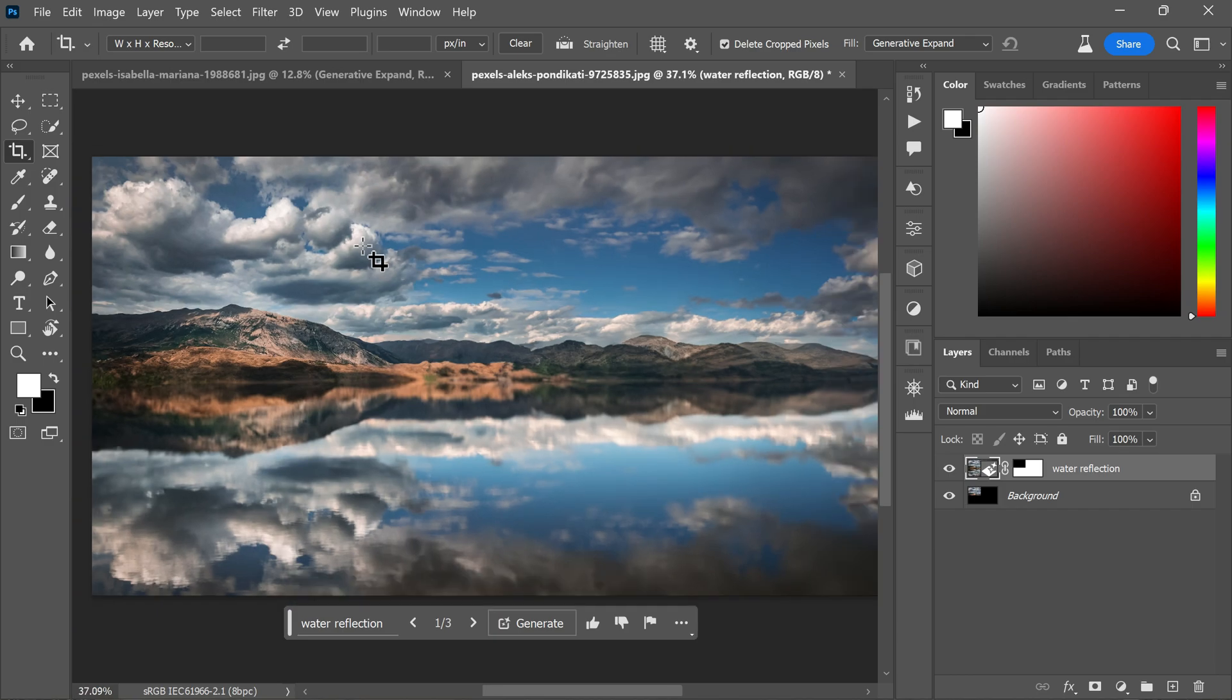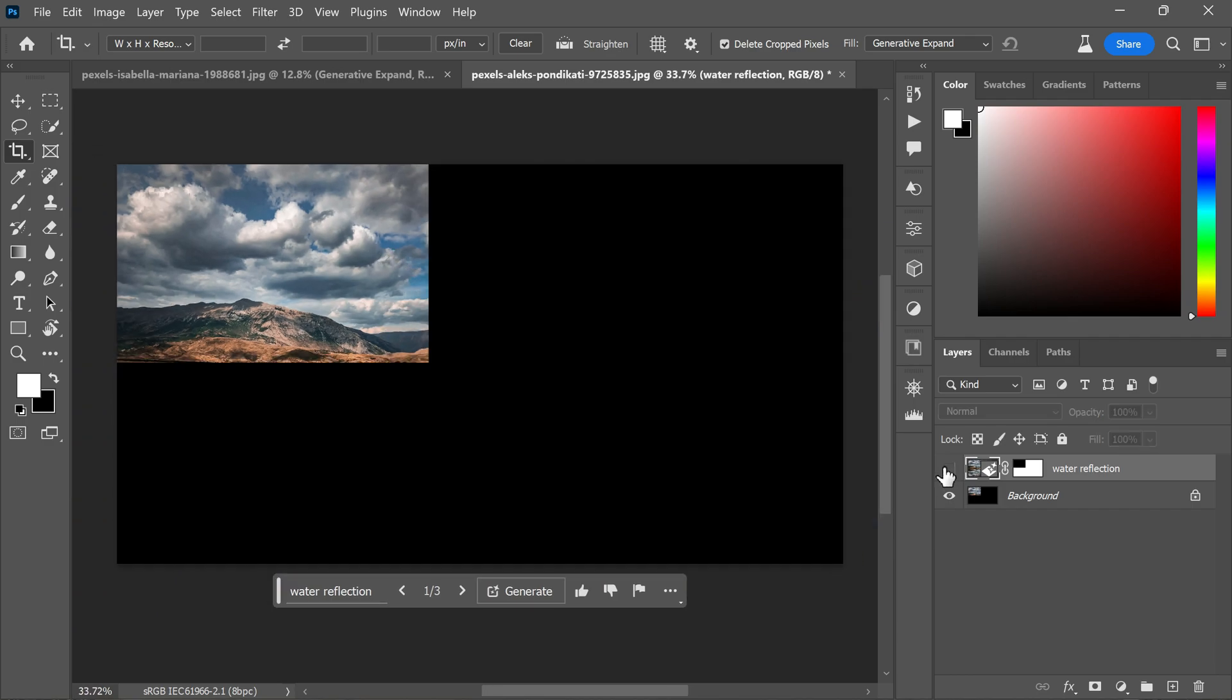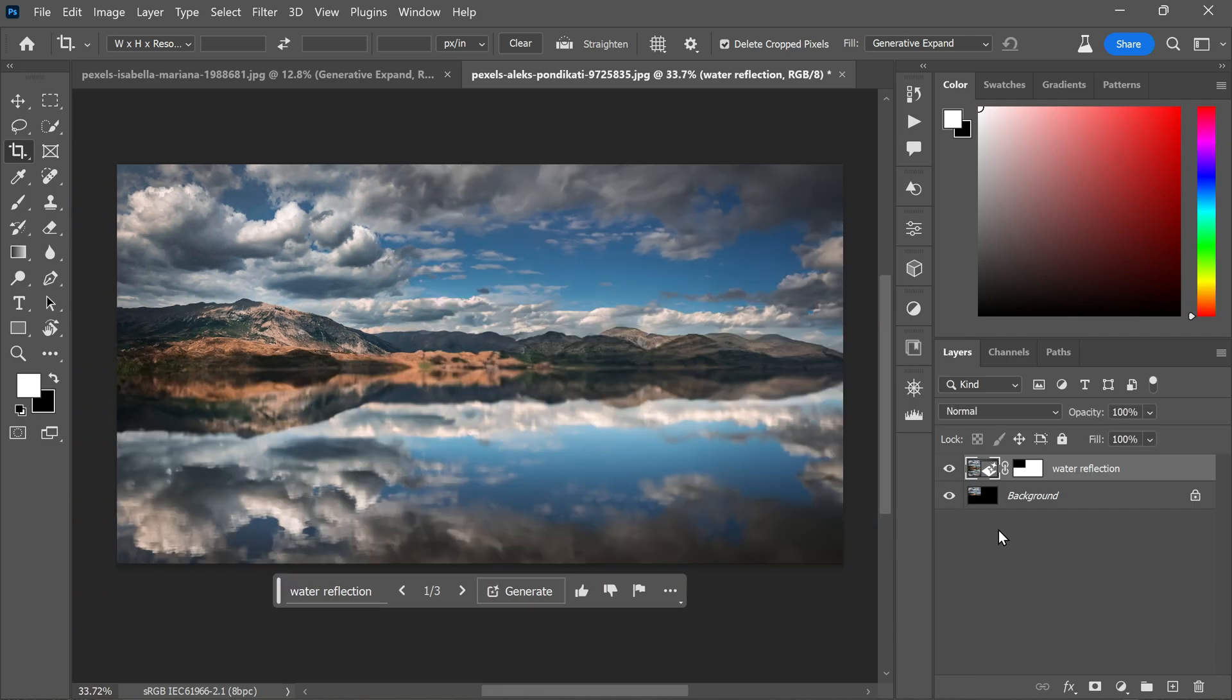With generate to expand, you will spend less time on manual editing. This way you can dedicate more time to experimenting and adapting your images to suit your creative needs.